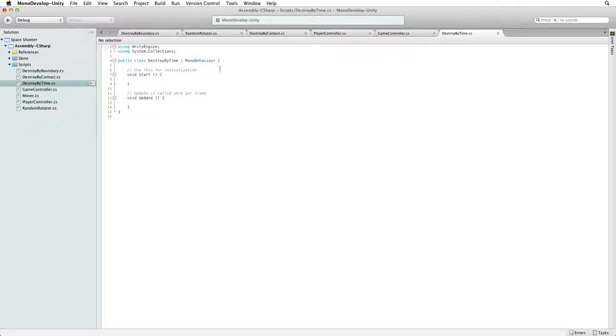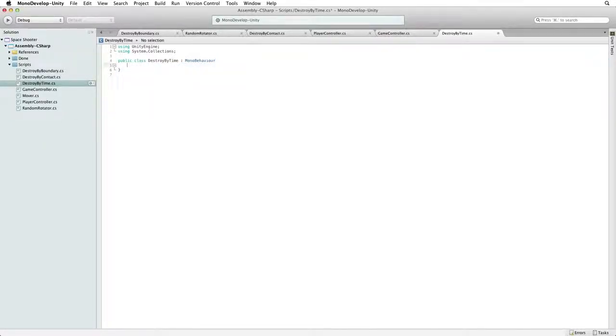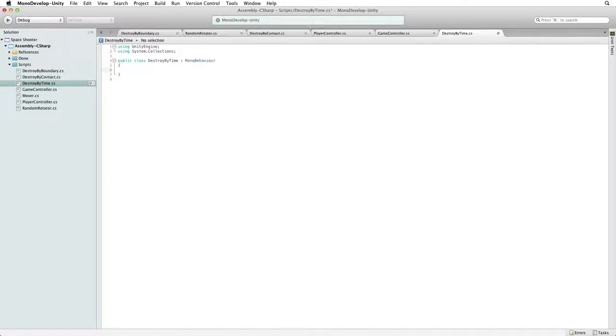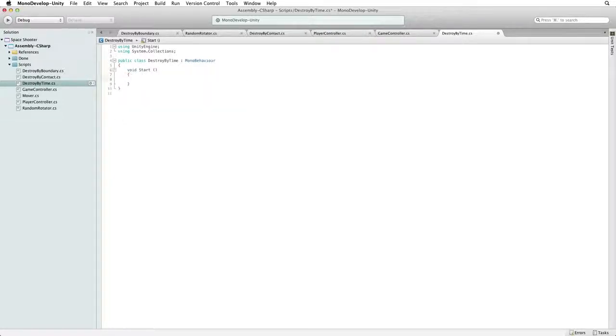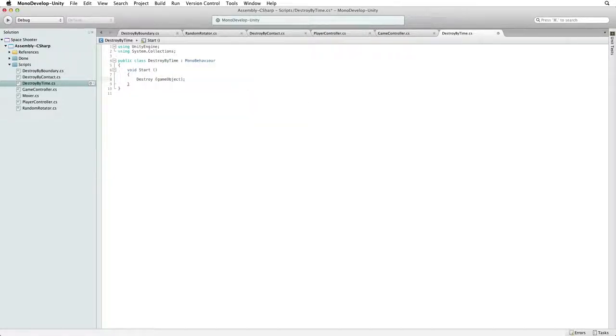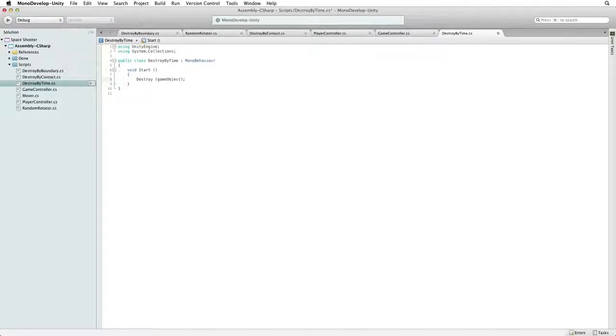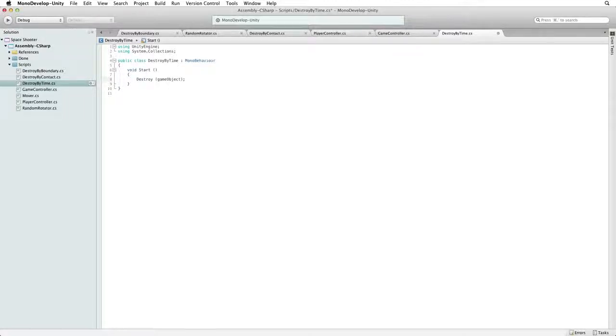This script will be very simple. After removing the sample code, write void start destroy game object. Now this seems a bit crazy—destroying our game object the same frame it's instantiated. No? Well, destroy is very useful. For more information on destroy, see the lessons and information linked below. One of the parameters in destroy is time. We can specify a wait time before destroy takes effect.